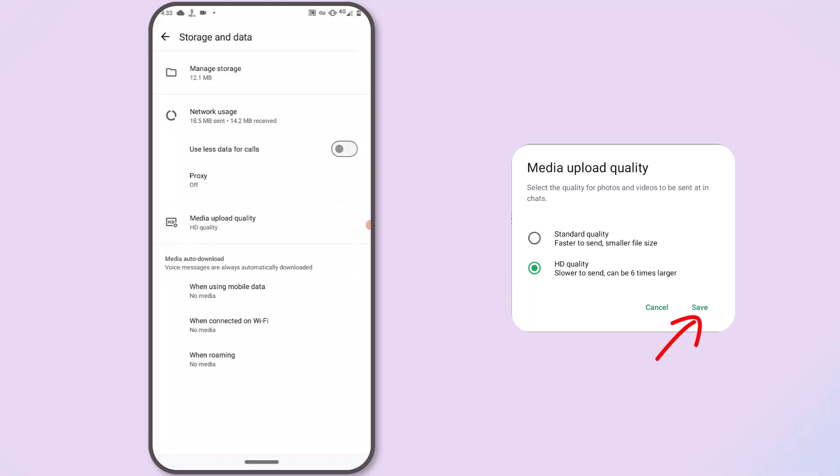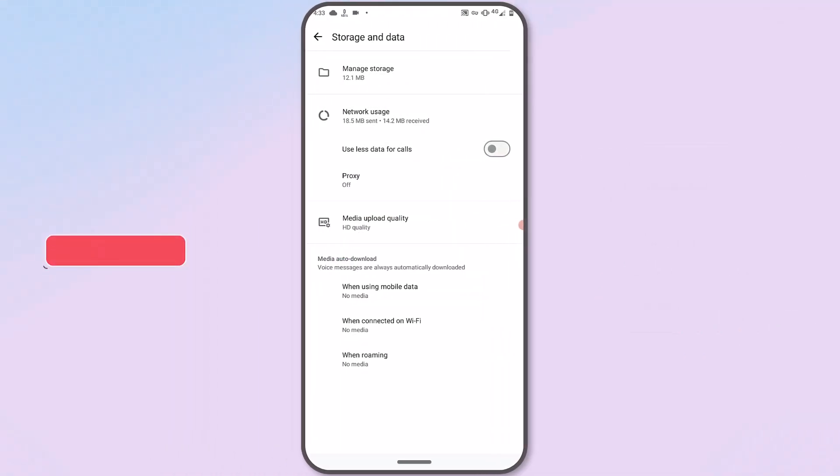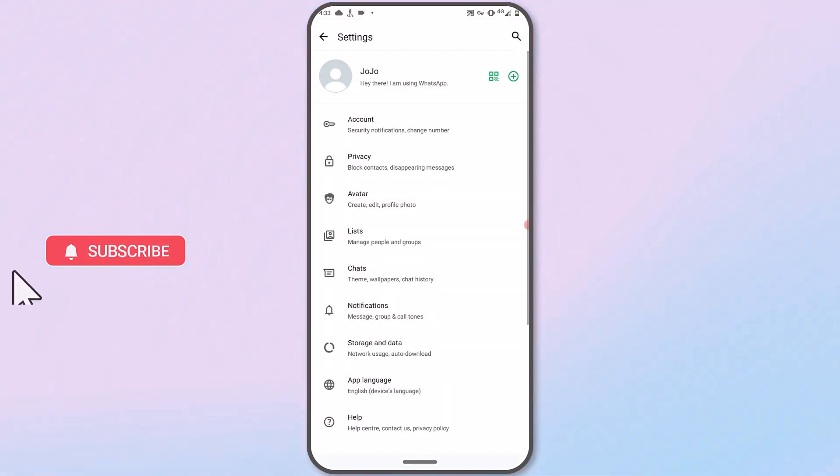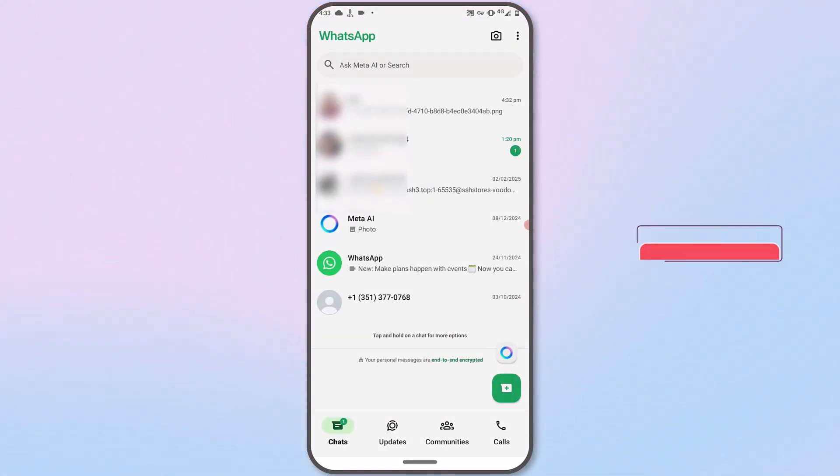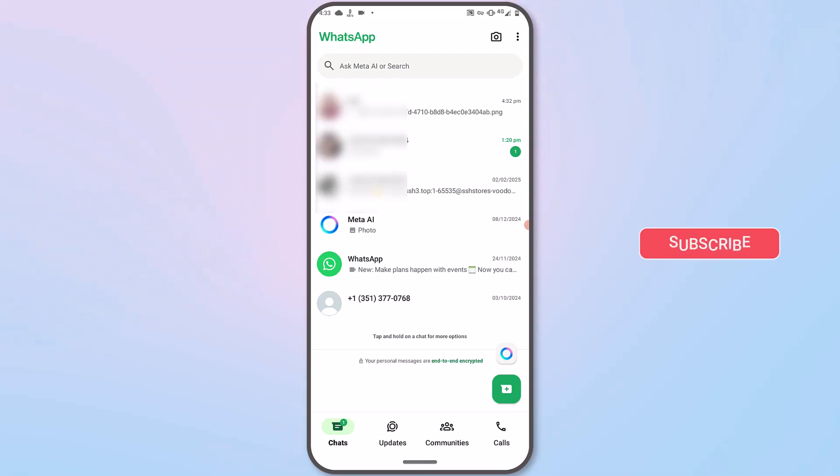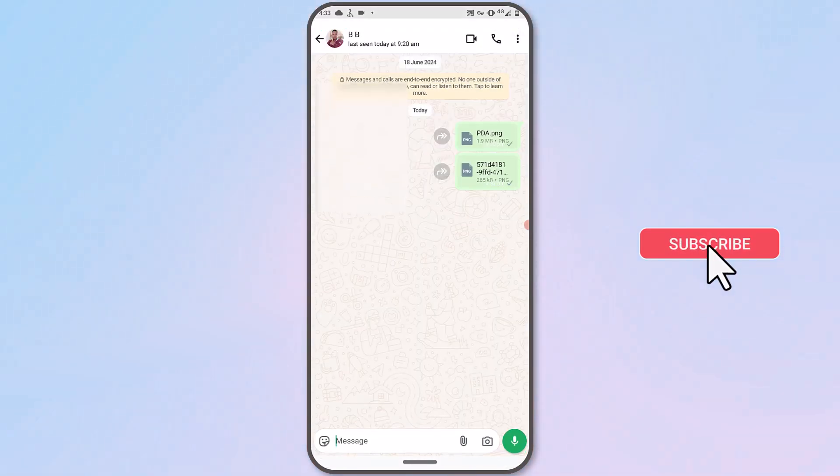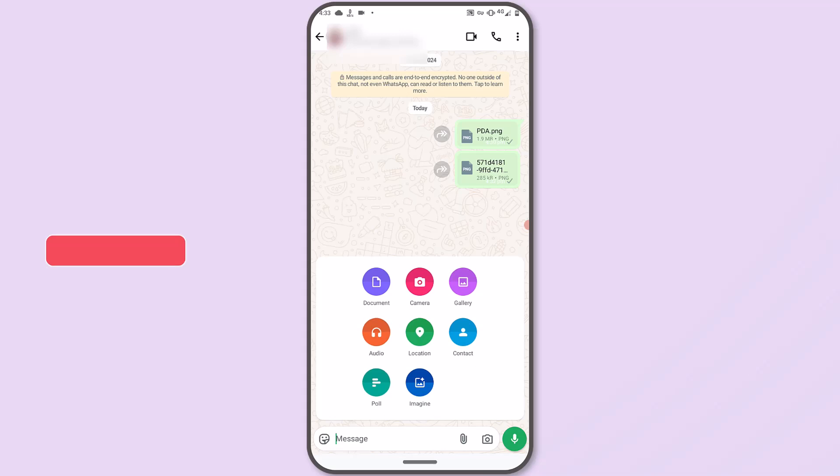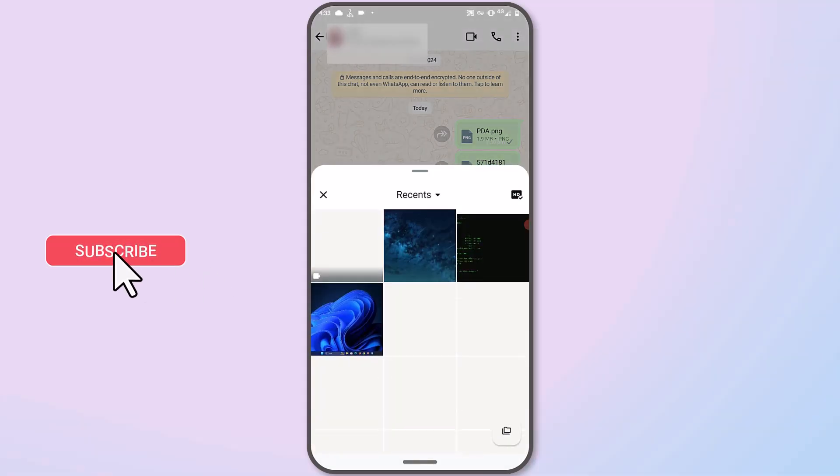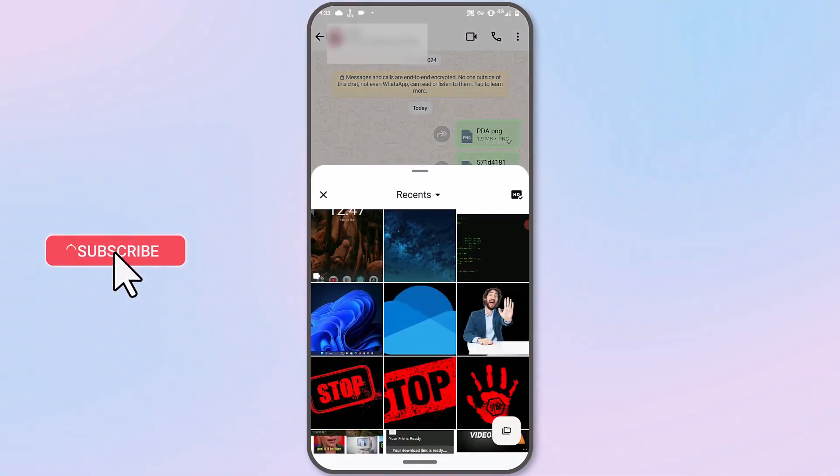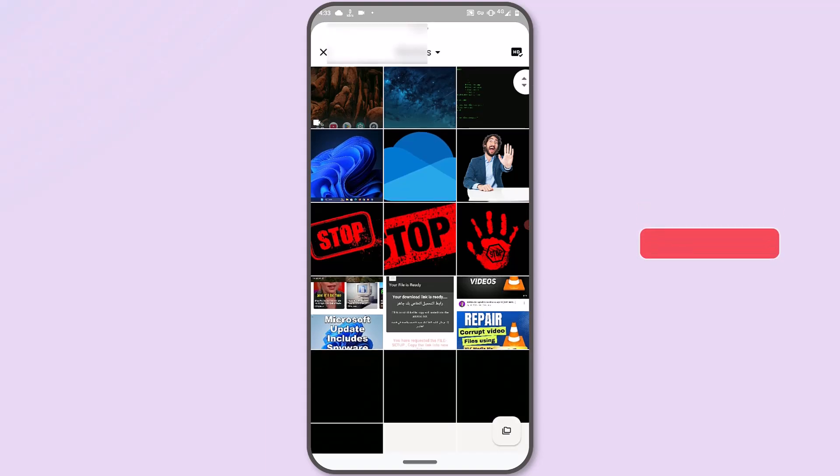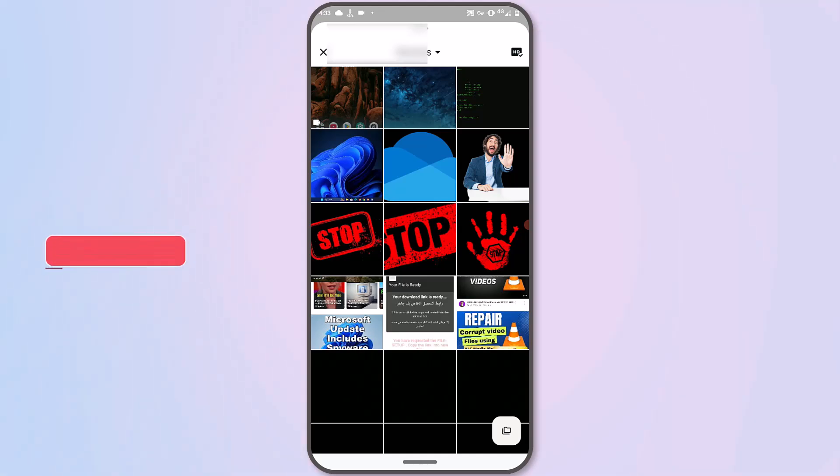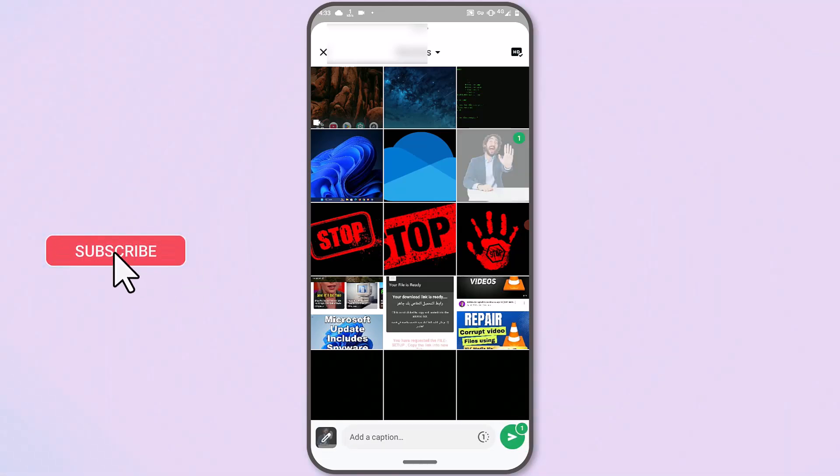By making this change, any photos or videos sent using the gallery option, or when you share any high quality media files, WhatsApp will reduce the compression and maintain its quality. Keep in mind that sending high quality files may consume more data and storage, so ensure you have a stable internet connection and sufficient space on your device.